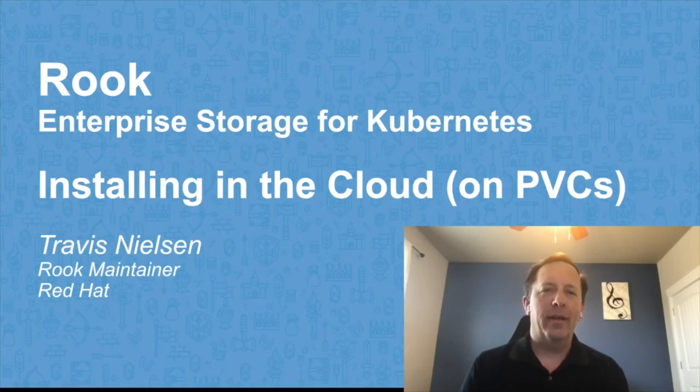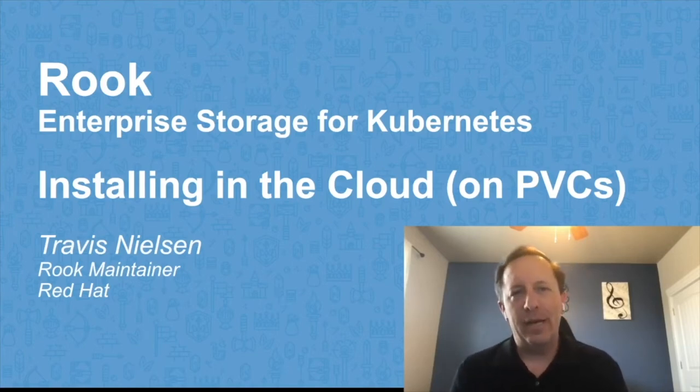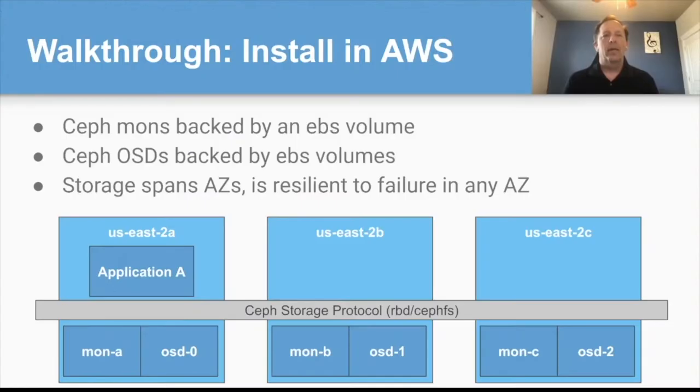Hello, welcome to another session on Rook. Today I'm going to talk about what it takes to install in a cloud provider and show a little demo.